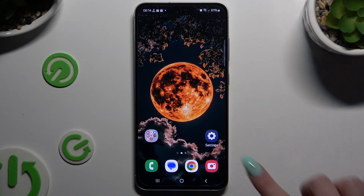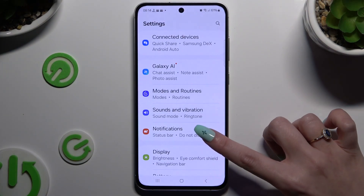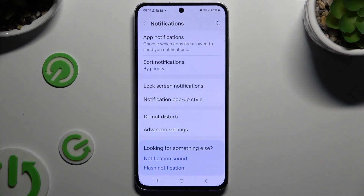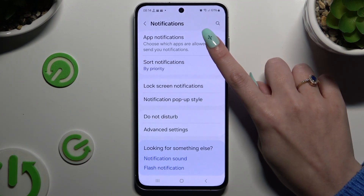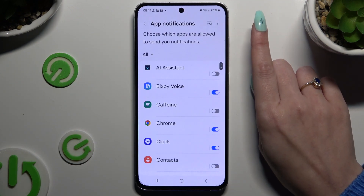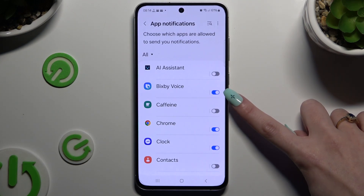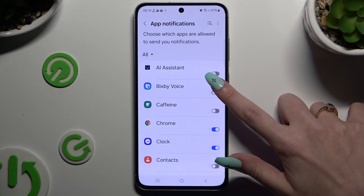Begin by opening settings and scrolling down to click on notifications. Now you need to select app notifications at the top and click on the blue switcher next to one of your apps from which you want to block them.